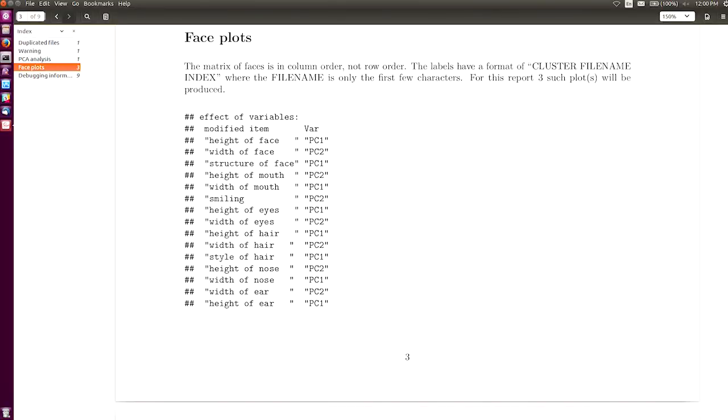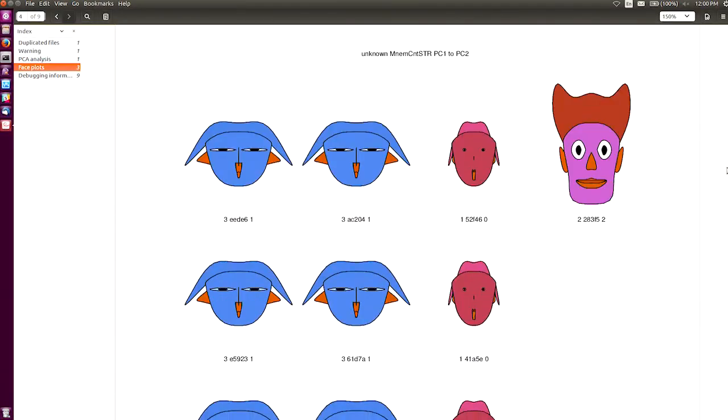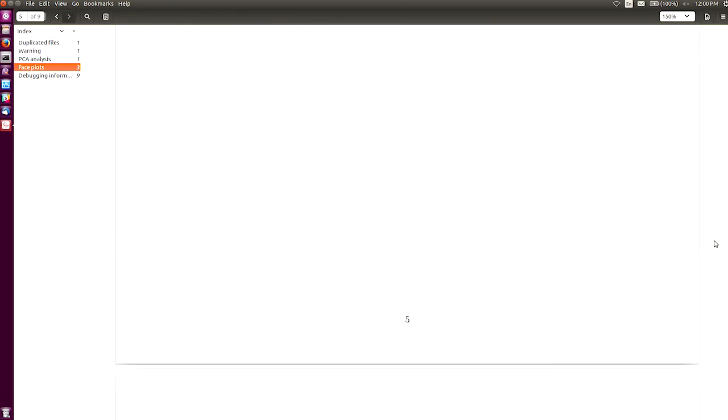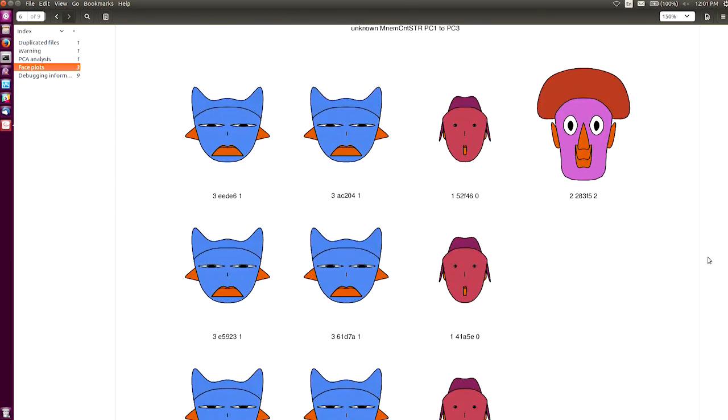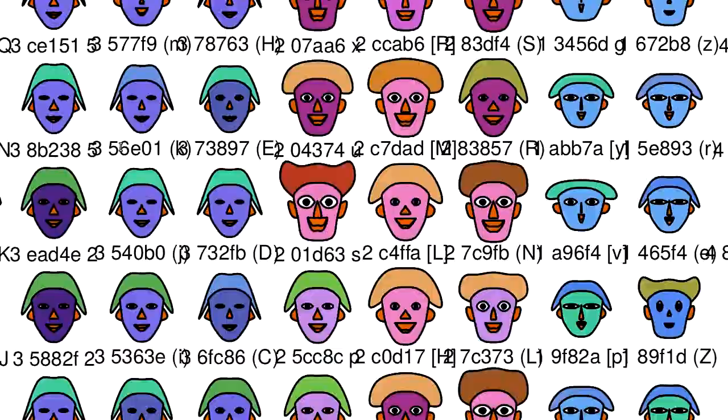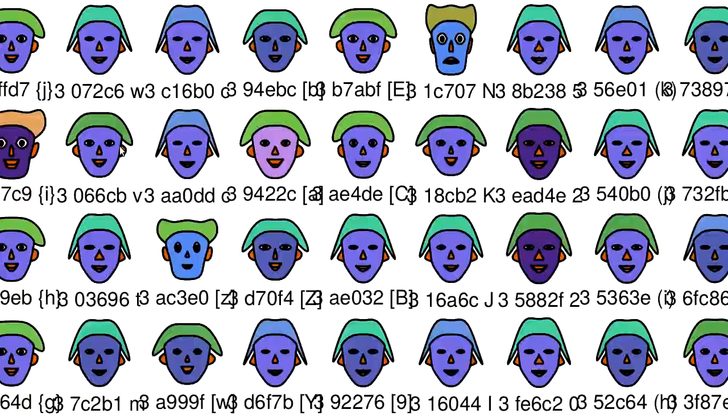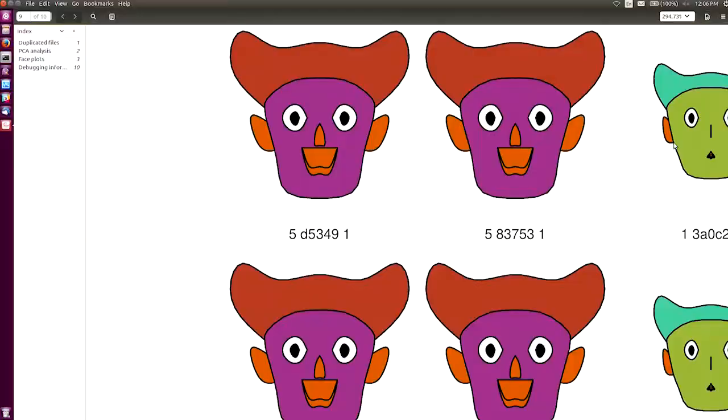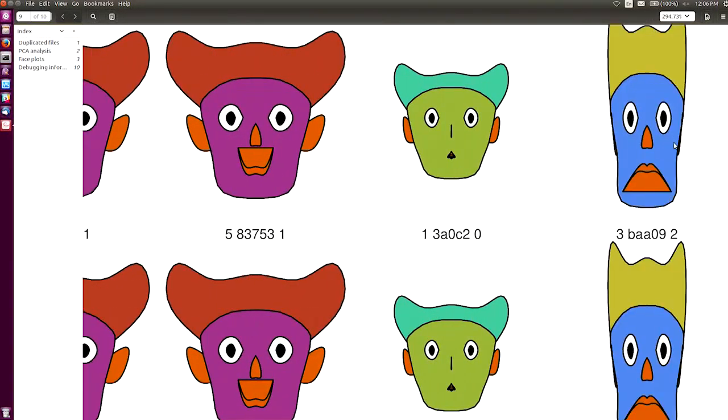So the second tool uses that data, and using a statistical analysis draws what are known as churn-off faces. There is one face for each file, the notion being that if the faces look the same, then they are likely the same software program.